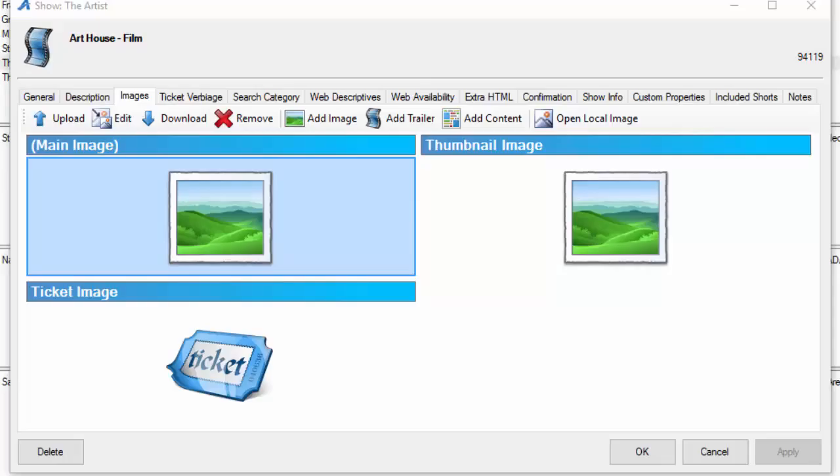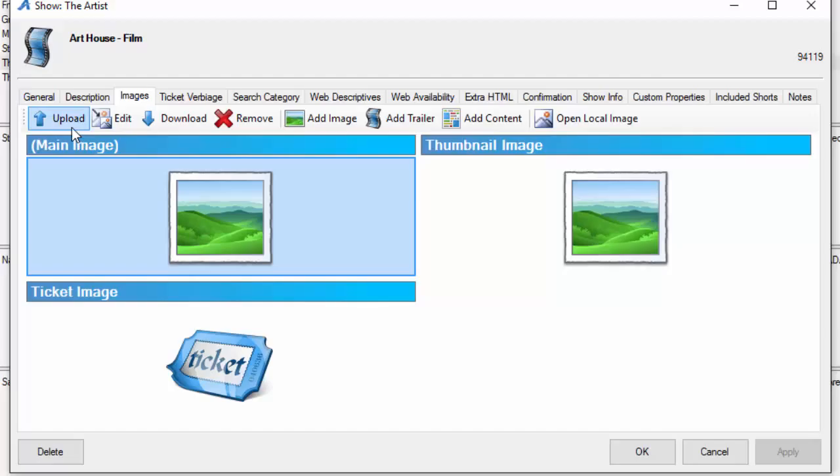Next we're going to our image tab and upload images. With the images, you can upload multiple images and trailers that will appear on the web in a carousel. The first thing we're going to do is upload our main image by clicking the upload arrow.